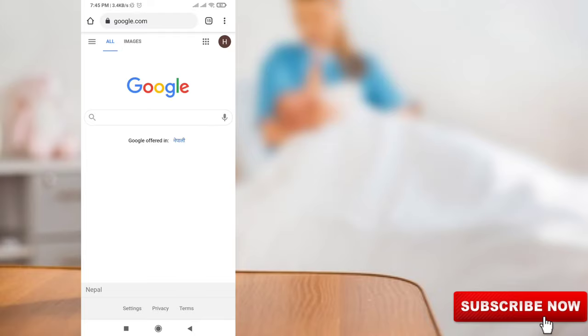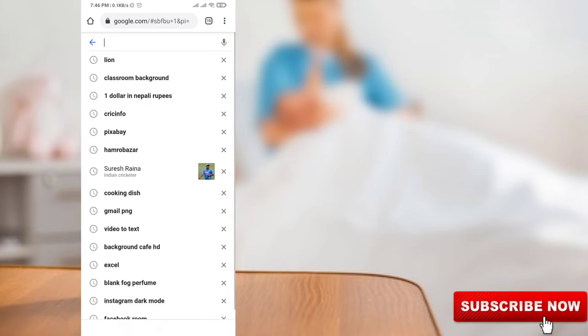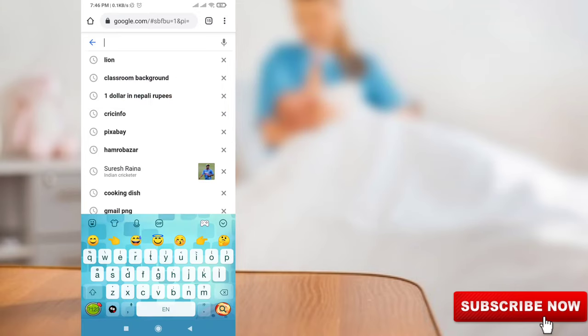First of all, open your Google Chrome web browser on your Android mobile or iOS device, or simply open the Google application. In the search bar section, type any animal's name. For example, I'll type 'lion'.